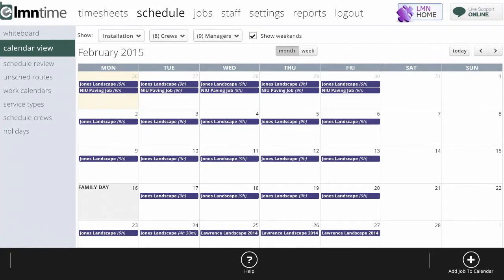Let's look at a couple examples now how to schedule the actual work. First, we'll start with an installation or construction type job.